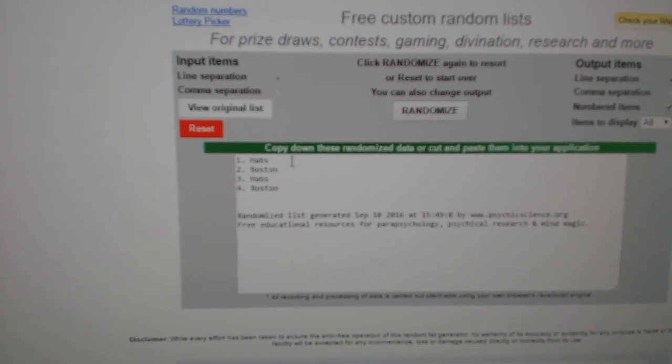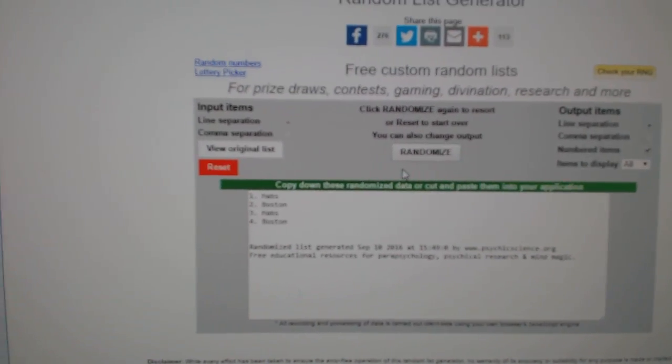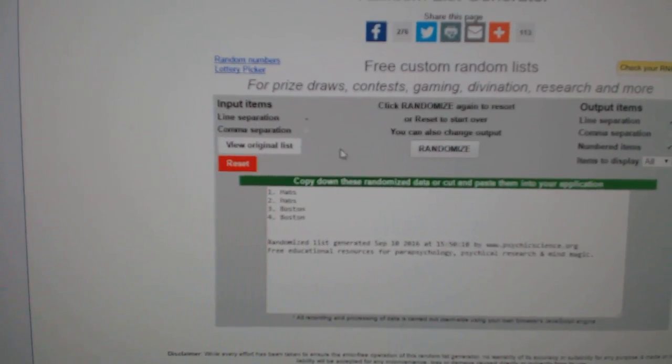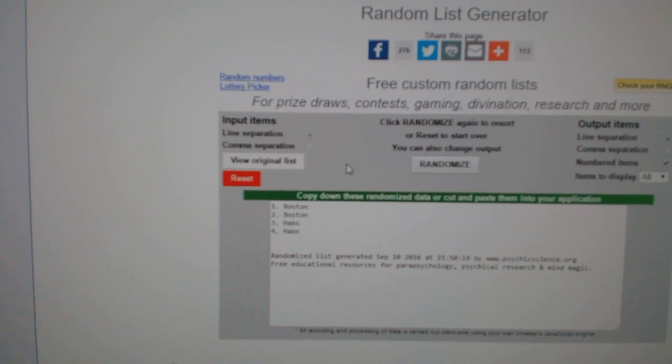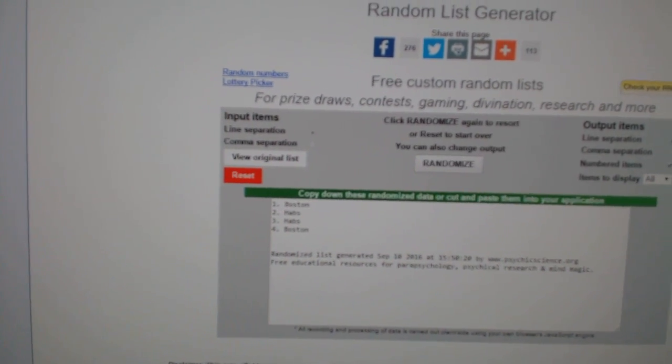First up, the Habs, Boston. Dual Classmates jersey. One, two, three. Boston.